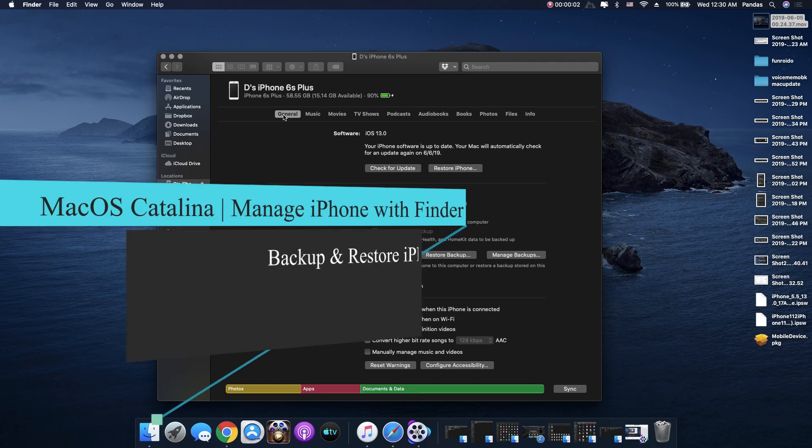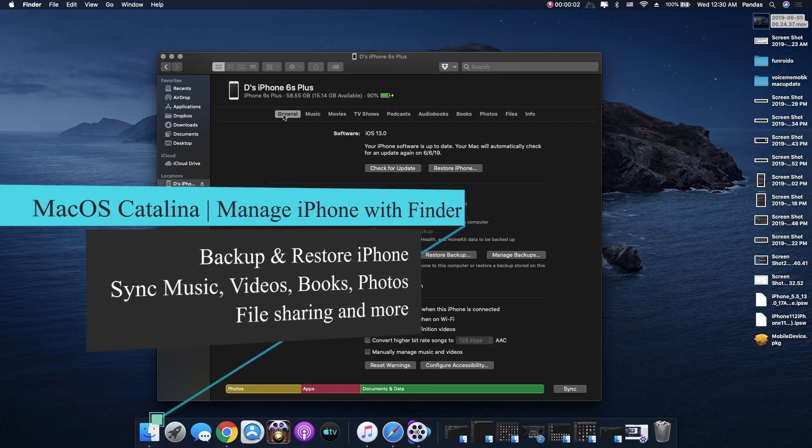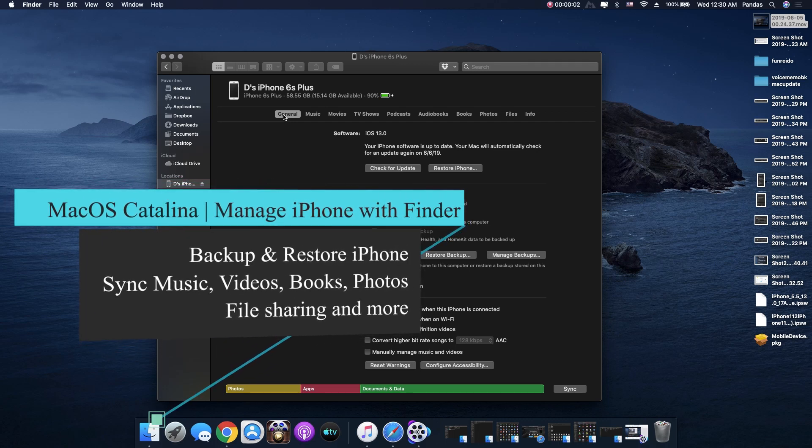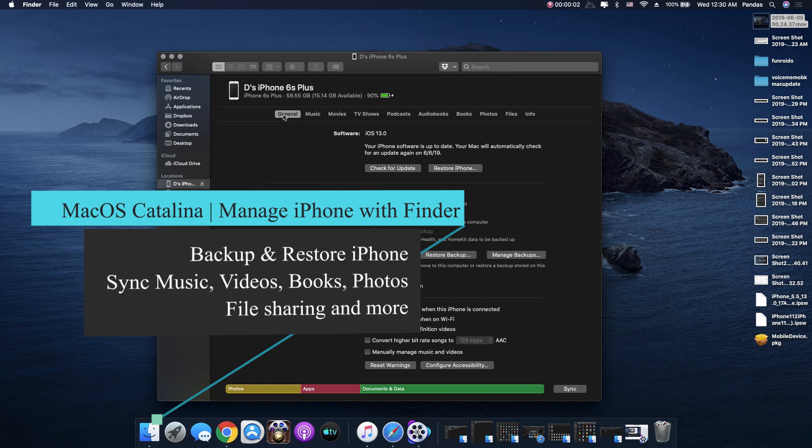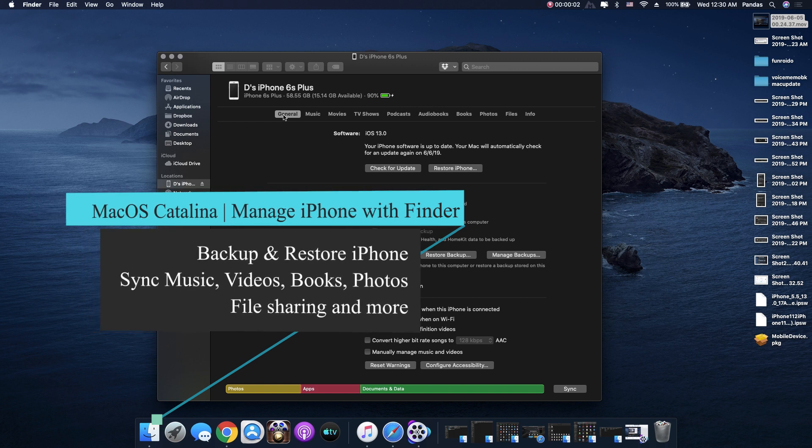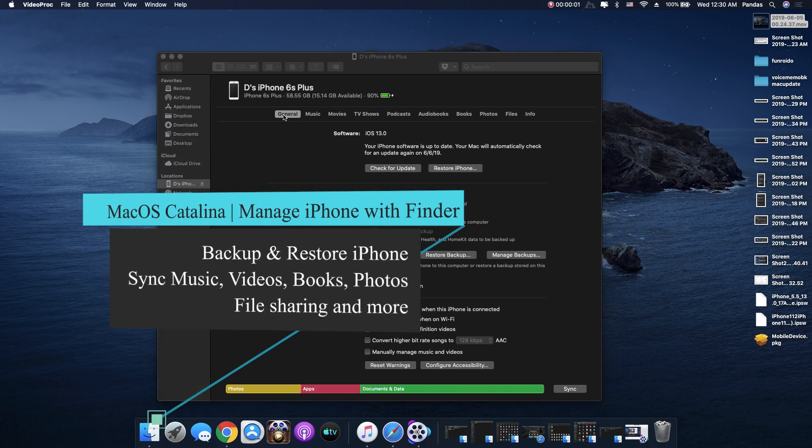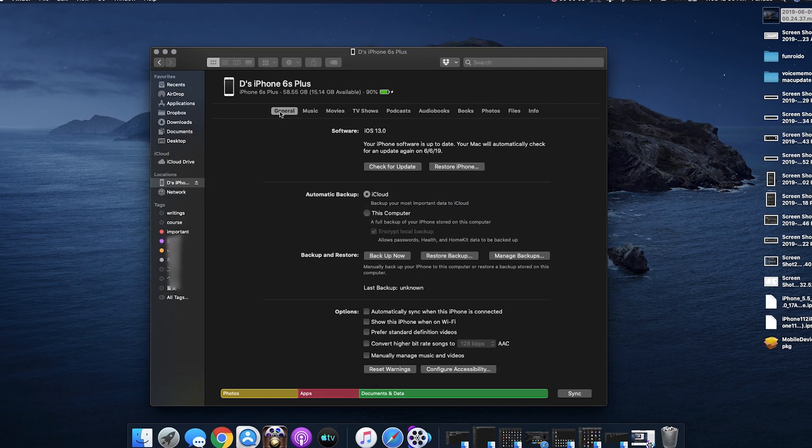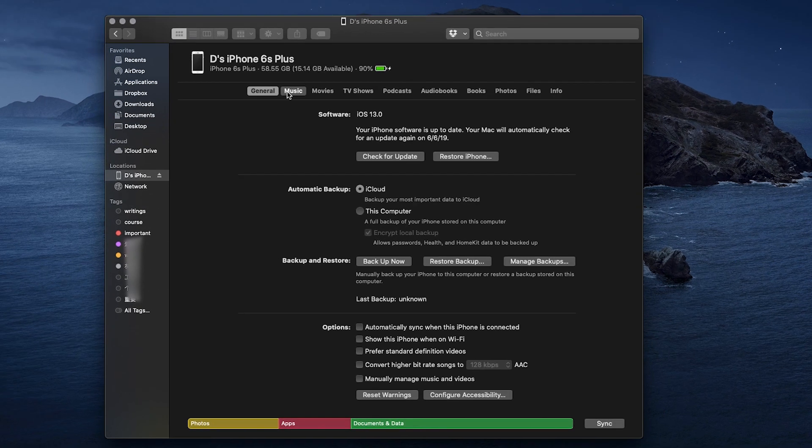Hi there, we just updated MacOS to Catalina, and I'm going to run through a quick demonstration on using the iPhone management features in Finder, including backup and restore iPhone, sync music, movies, photos, and so on.